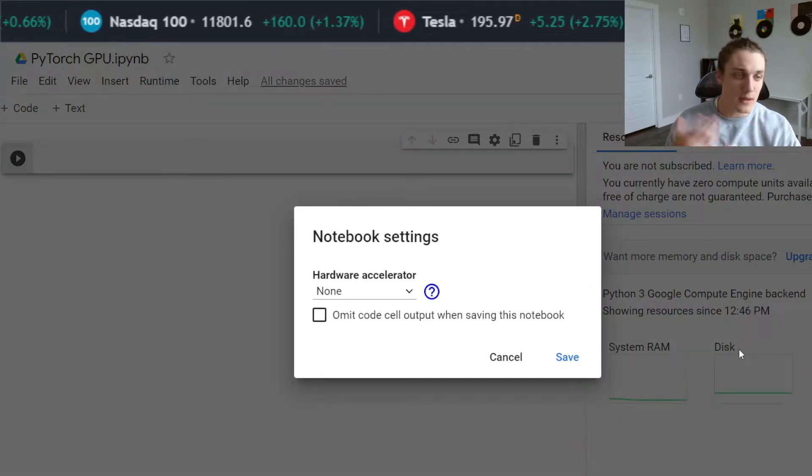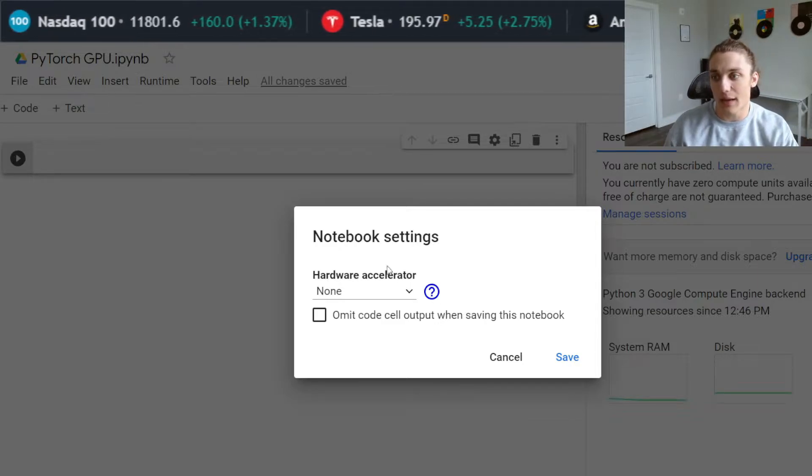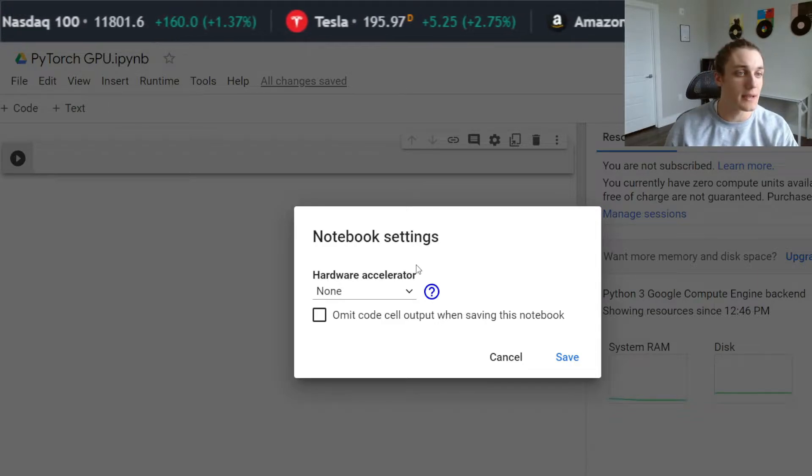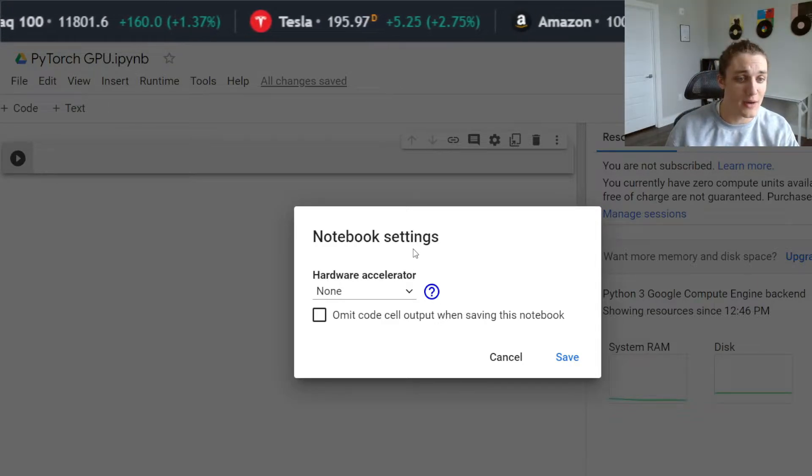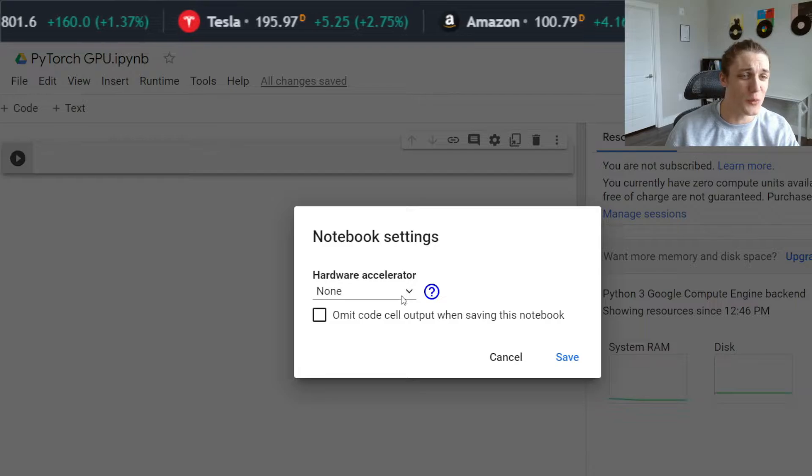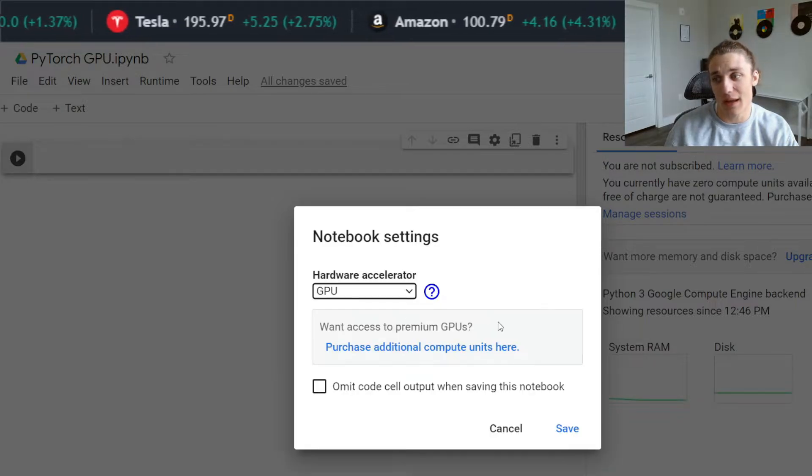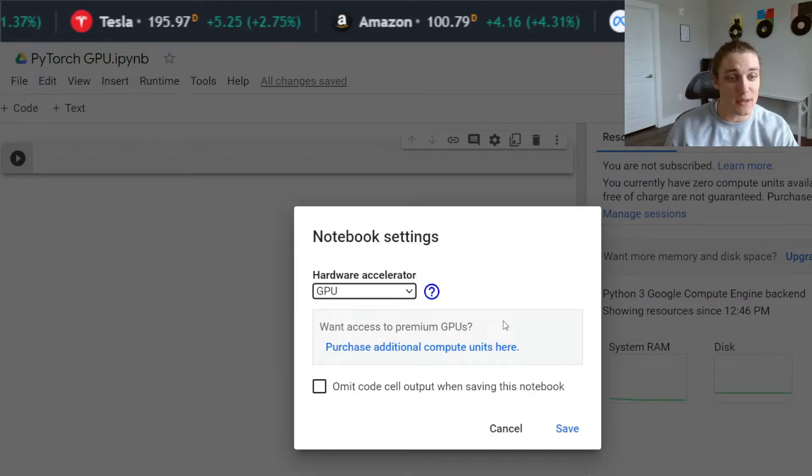You'll get this little window here and you're going to be able to select a hardware accelerator. We don't want none. We want GPU. So we're going to go ahead and select GPU.